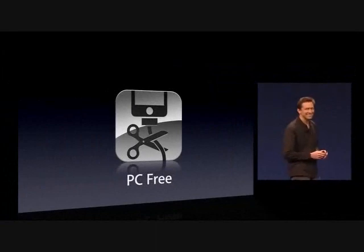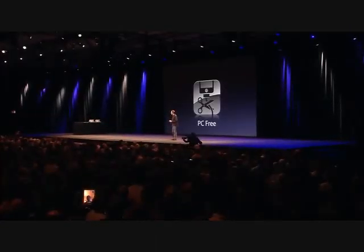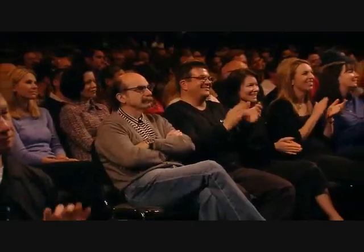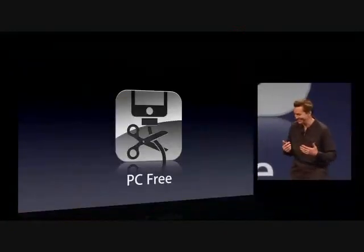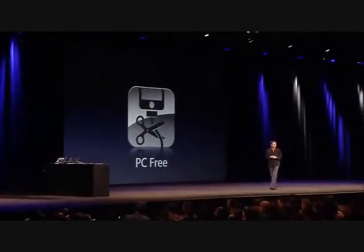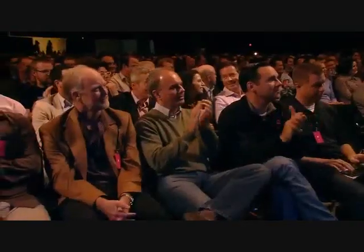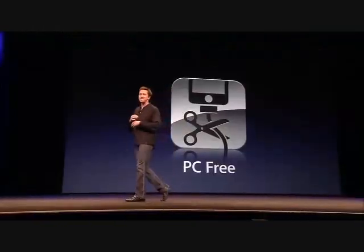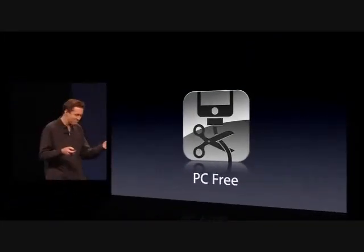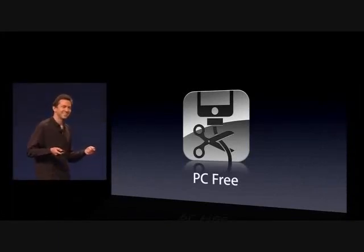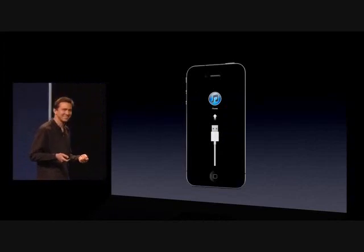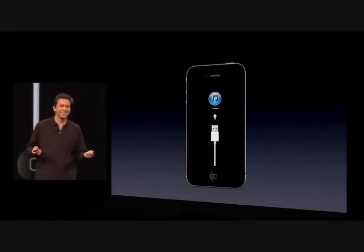PC free. So we've built these incredible devices, the iPhone and the iPad, and people get them home, they open up their box, and they see this. And I say, what?